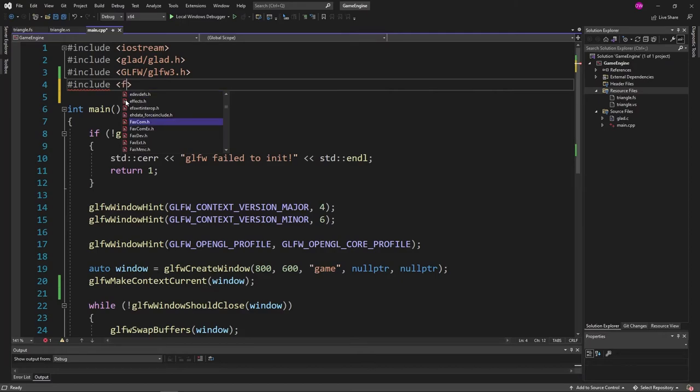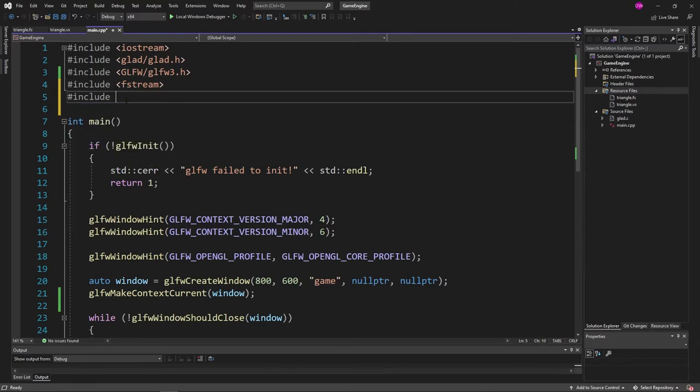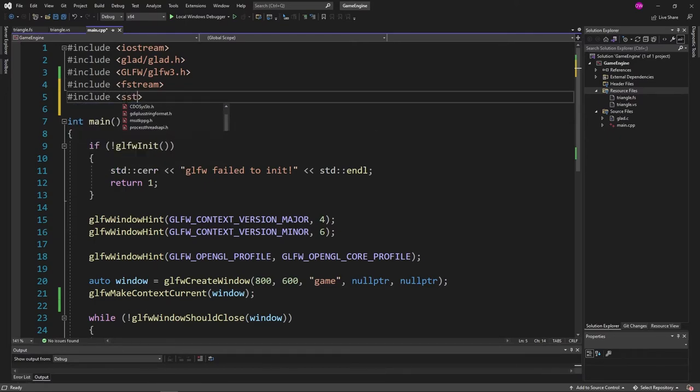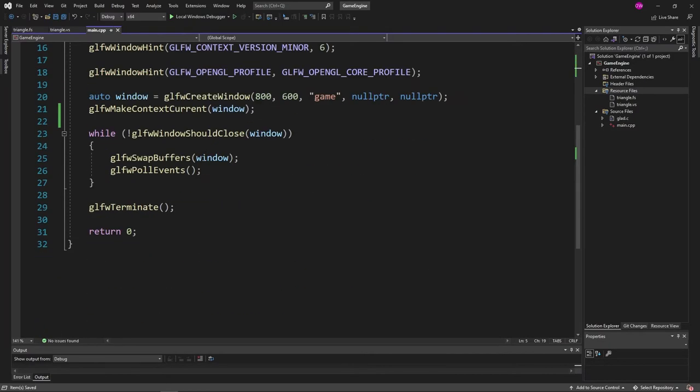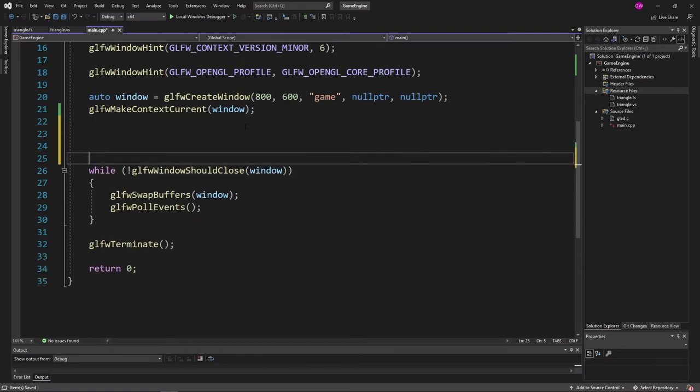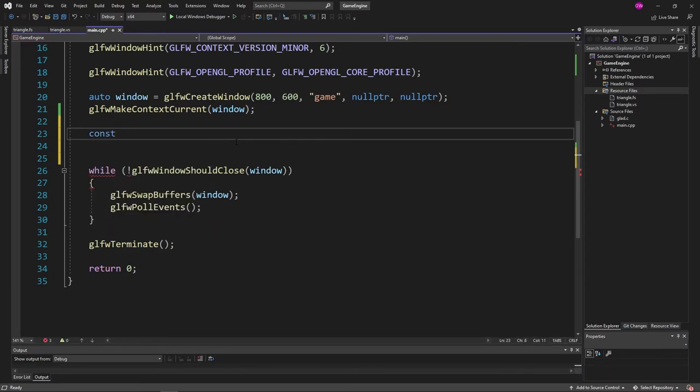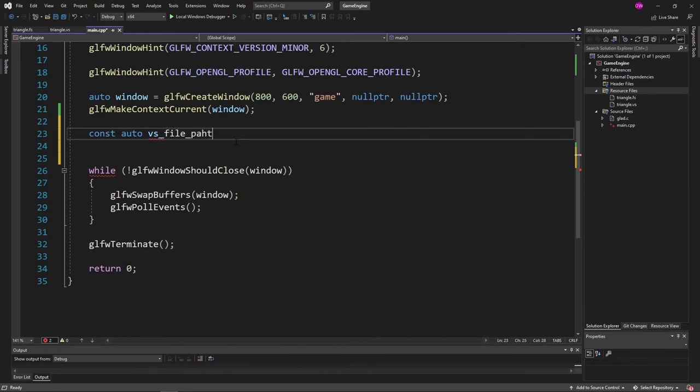To do that, we're going to be using the c++ include fstream as well as string stream. And fstream is just a simple file loader. And then right after window here, we're going to first just define the vs and fs file names. So let's go ahead, or sorry, file paths.